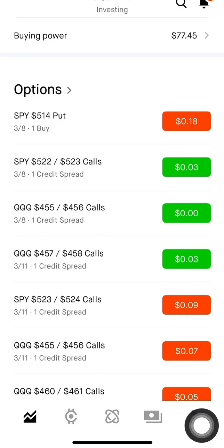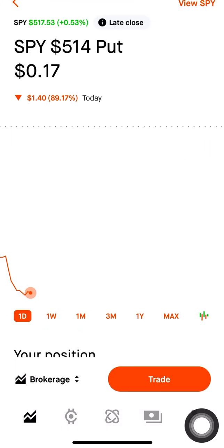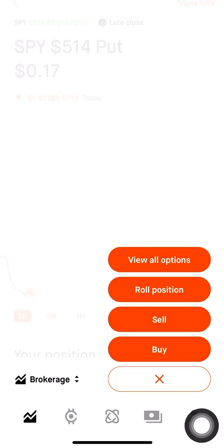I'm going to show you the proper way to put a stop loss in on Robinhood. If I go to my single option, which is a put right now because I think there's going to be a pullback in the market, what I'm going to do is go to trade.